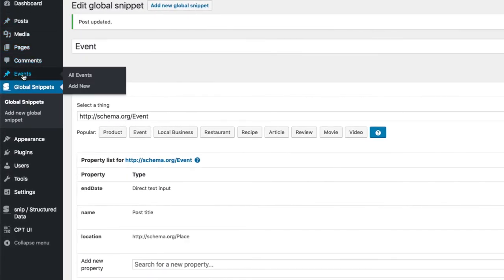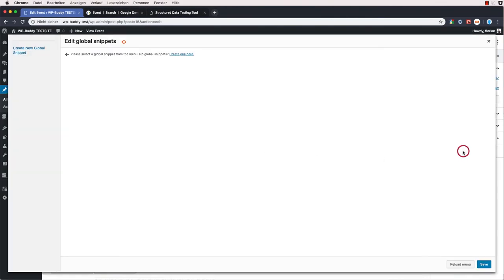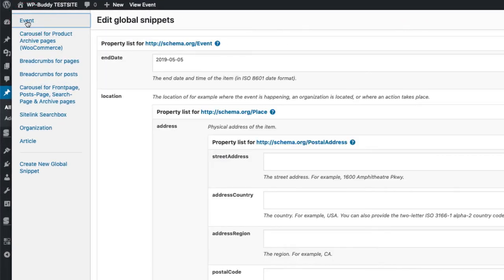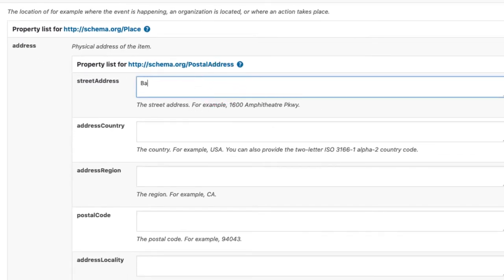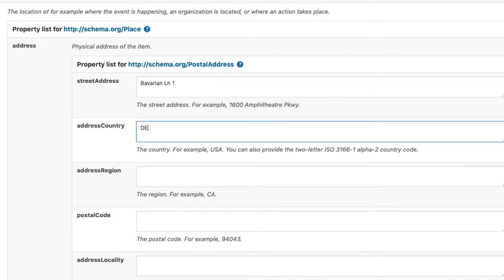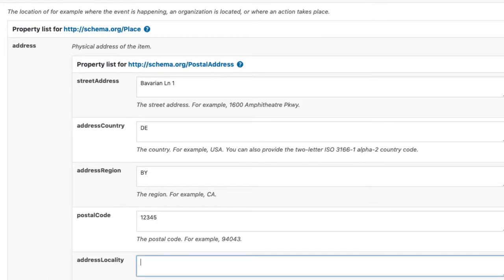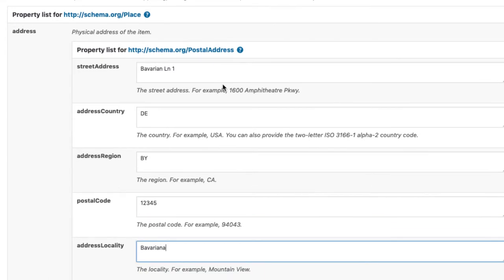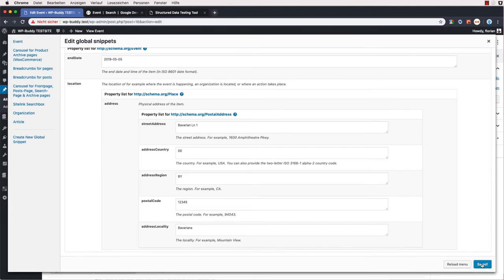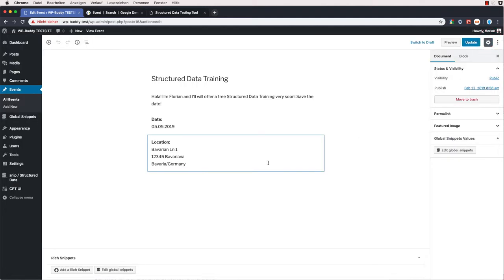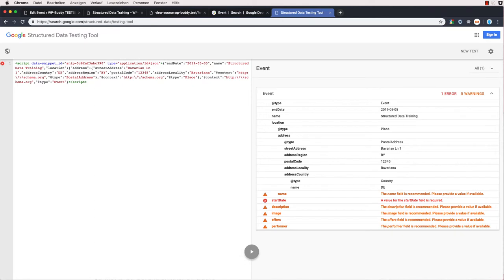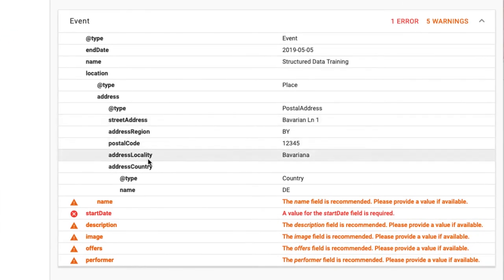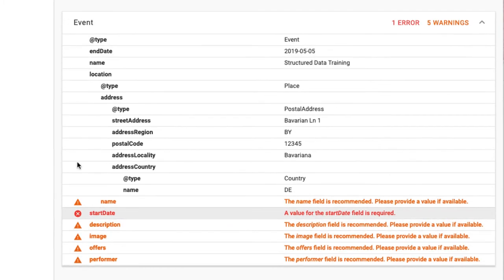I now need to edit the structure here again. Alright, save the settings. And then check it again. After re-running the test again the errors on the address went away. However, we still have some errors left or warnings. If you paid attention on the video you maybe saw that I have included the end date instead of the start date. So I need to correct this as well.